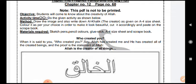The activity is based on who created you. The answer is: Allah is the creator of all things and he created humans as well. When asked who created you, say Allah has created me and he has created all of the created beings. The proof is the statement of Allah: Allah is the creator of all things.